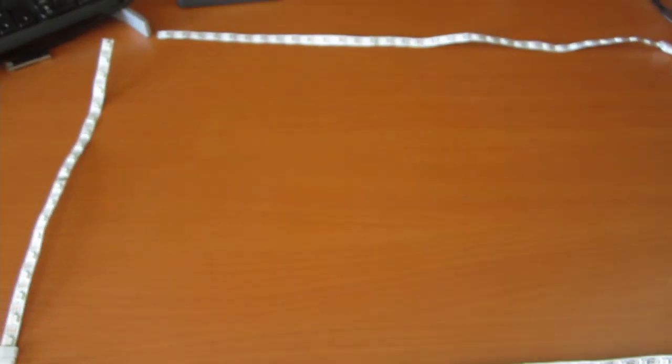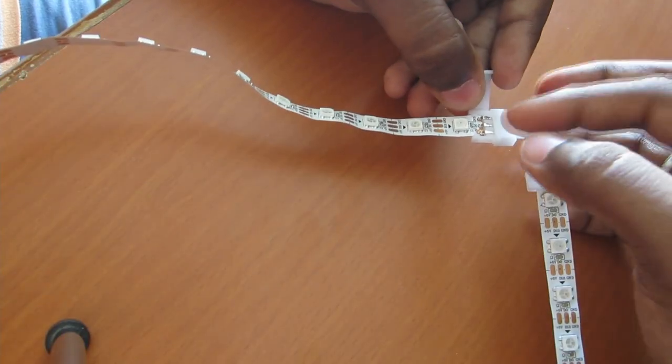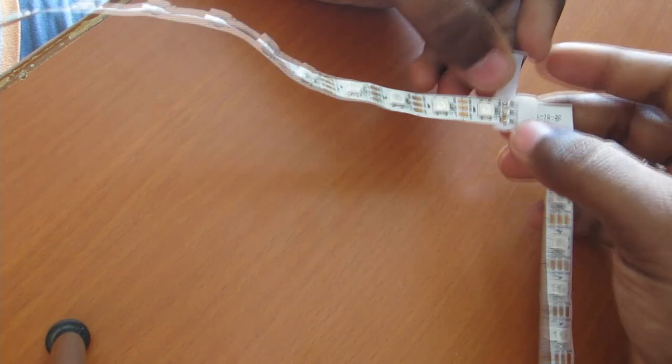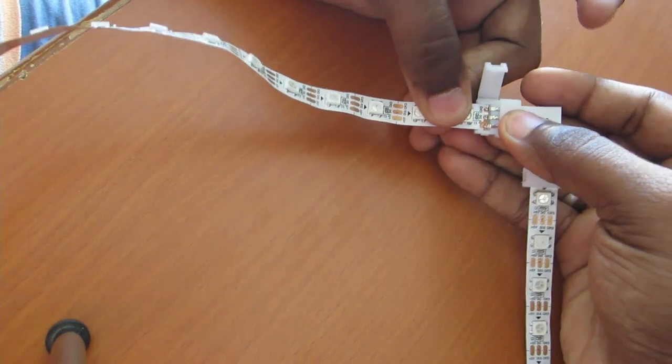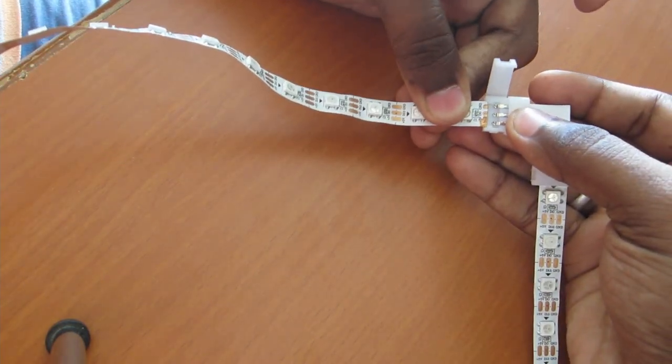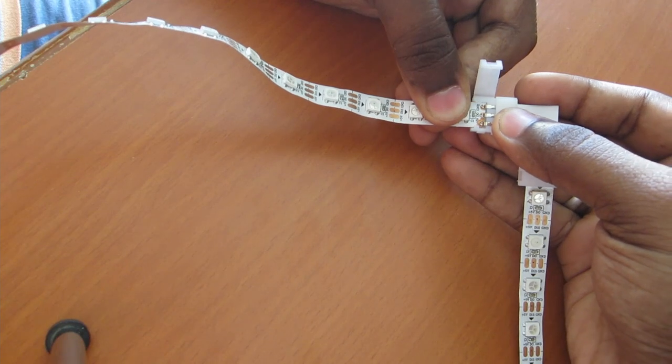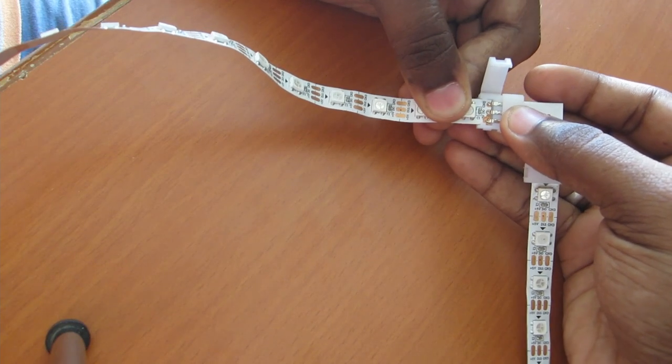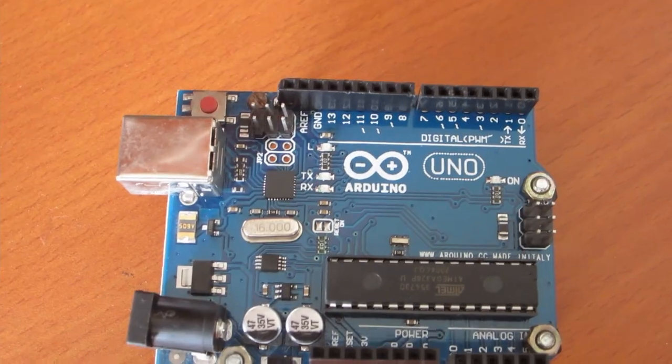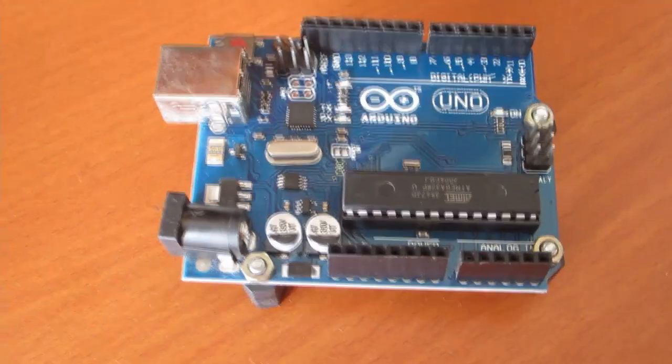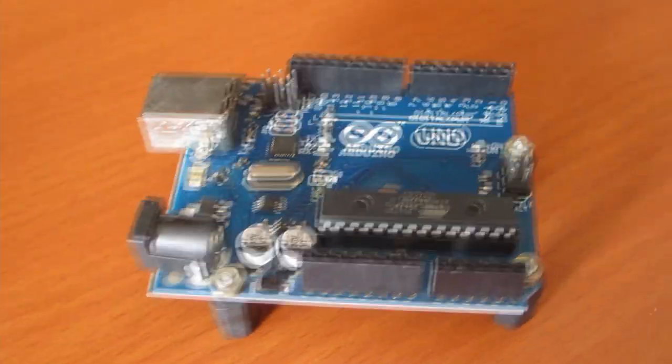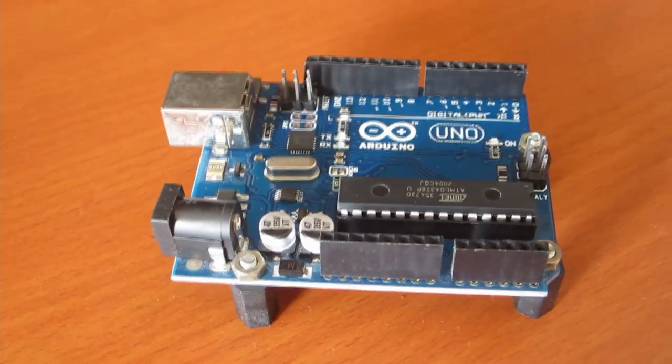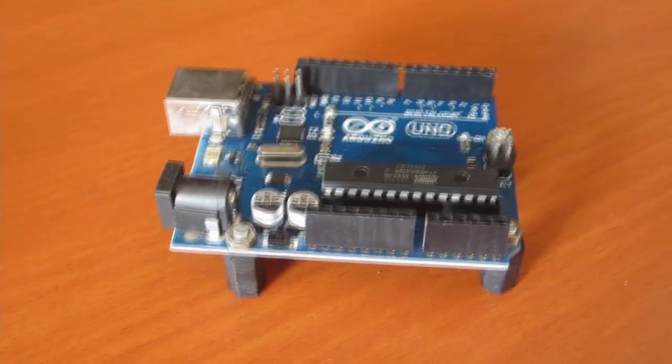For this I have a 5 meter WS2812B LED strip, a few solderless joints for connecting the sliced strips together, an Arduino Uno board - any Arduino should work as long as it has a PWM output - a Windows PC, and then a 5 volt power supply with required current for powering the LEDs.